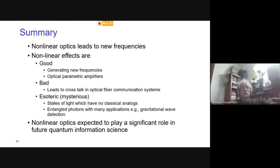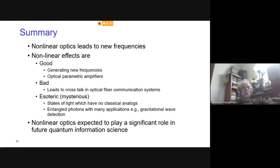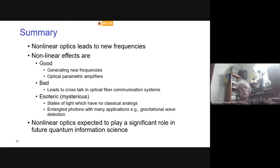To summarize: nonlinear optics leads to new frequencies — enabling generation of wavelengths not otherwise accessible, parametric amplifiers, and other important devices. It also leads to crosstalk between channels in optical fiber communication, where multiple propagating channels interact through nonlinear effects. And it has esoteric, mysterious aspects through quantum states of light with no classical analog — including squeezed states used in gravitational wave detection. Nonlinear optics is expected to play a significant role in future quantum information science.